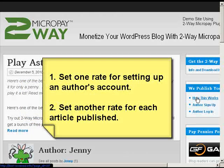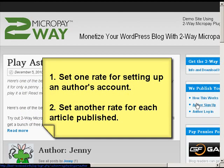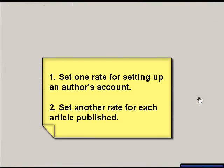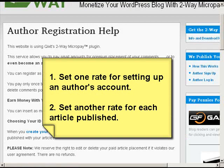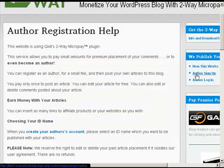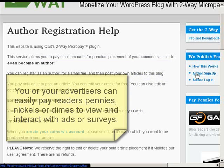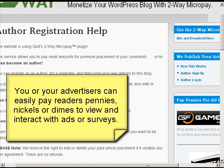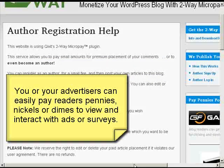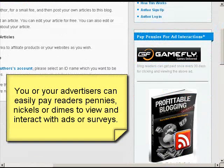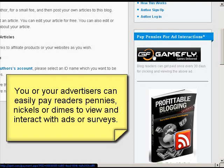You can also allow people to purchase the right to become authors. In this blog, they can sign up to become an author. They have to have a Kixit 2-way Micropay account, and you charge them to become an author and charge them each time they post.